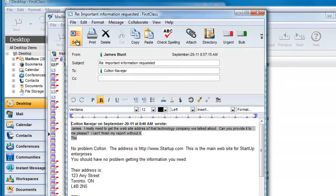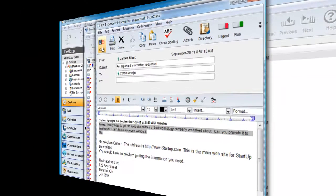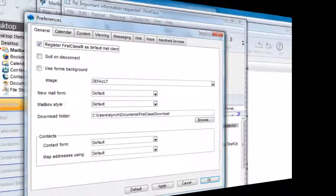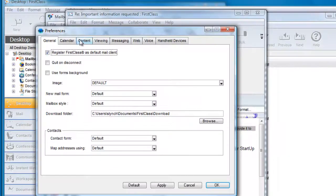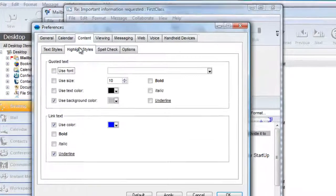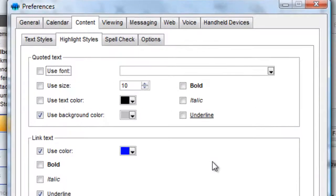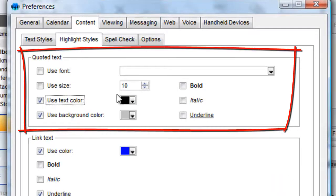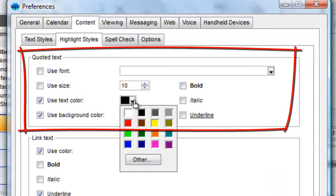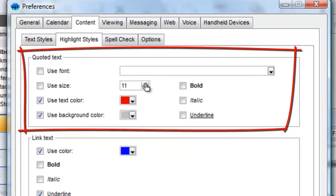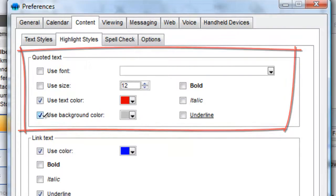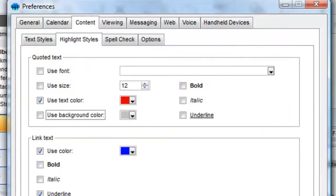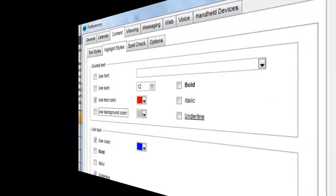Back in our Preferences, Content tab, we click on Highlight Styles and alter the style used for quoted text. I'm going to increase the size to 12 point and use red as my text color, but remove the use of a background color. We now see that the quoted text has been altered for all messages.